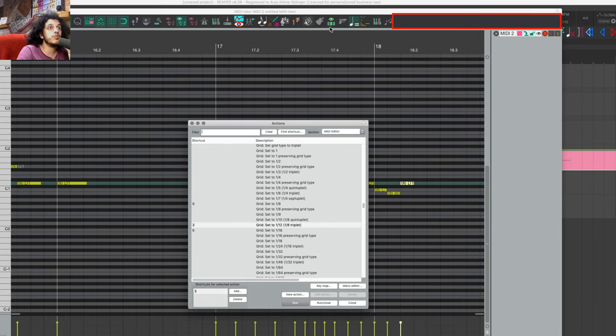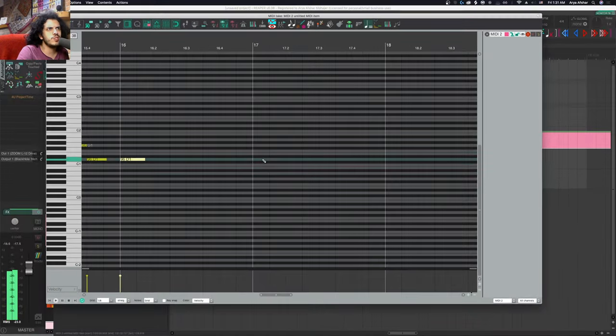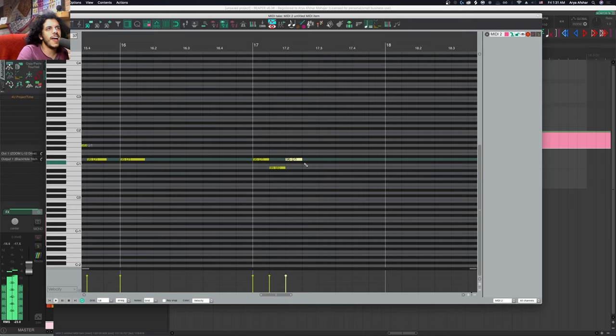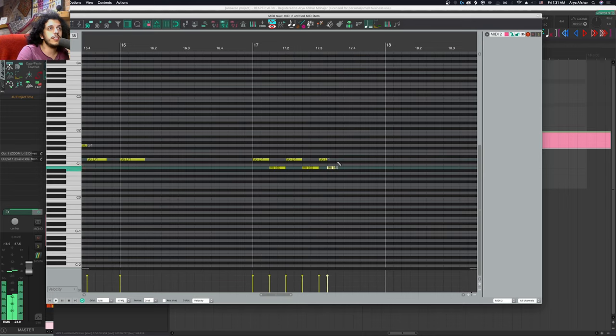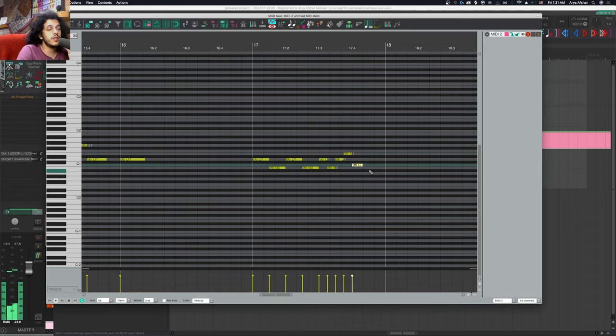Some people may choose to add all these actions to their toolbar, but for me, that's a bit too much since again, I hang out in these three main grid types mostly. And if I need to change, I have my mouse wheel actions and all that. So this works fine for me, but as always, you do you.